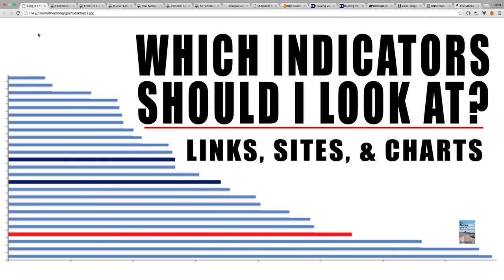Today we will discuss which indicators you should look at. I'm going to give you all the sites that are really good, really informative for their own reasons — very, very important ones.